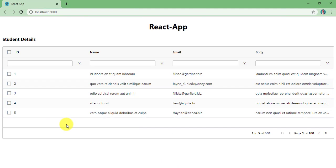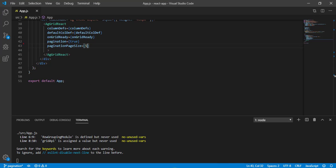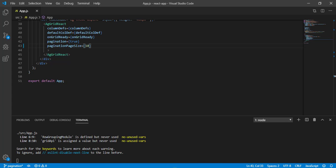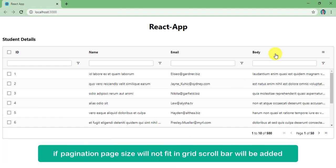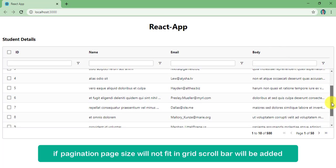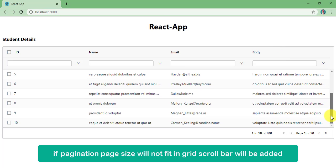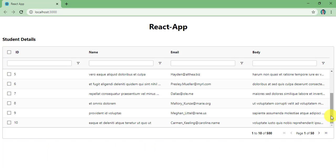Now, what if I mention more than the default 6 records? Let's mention 10 records. A scroll bar will be added and you will get 10 records for the first time.